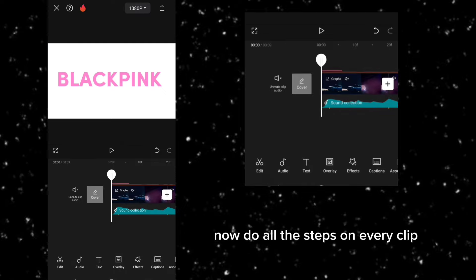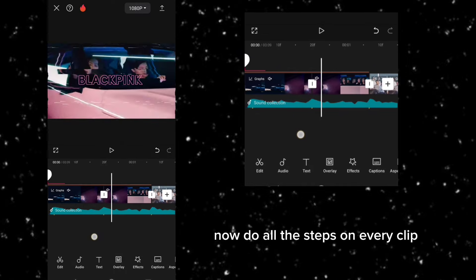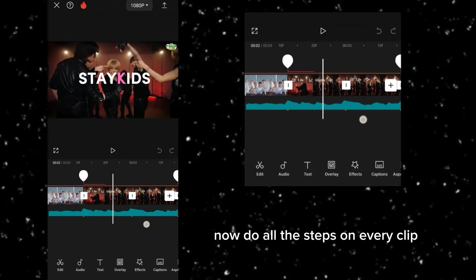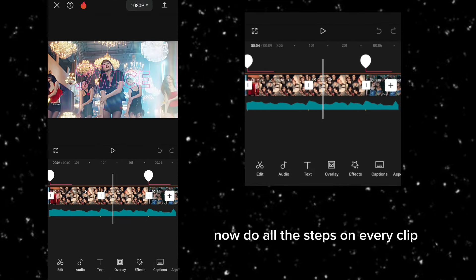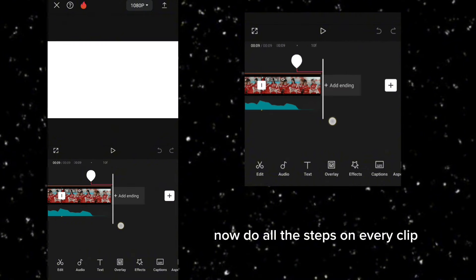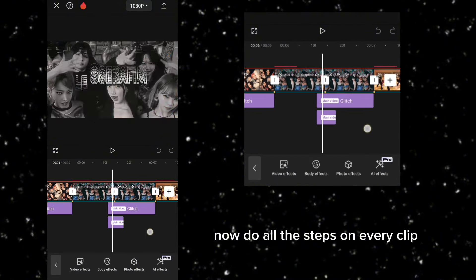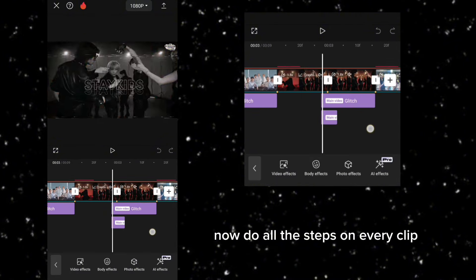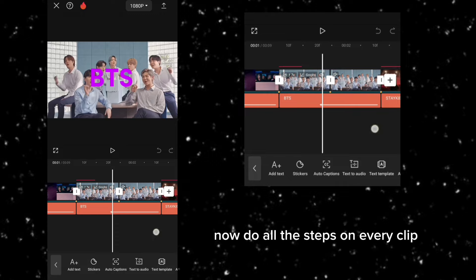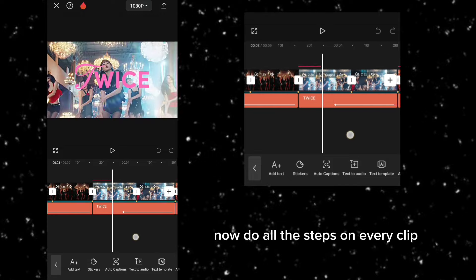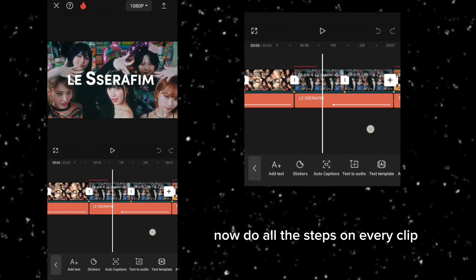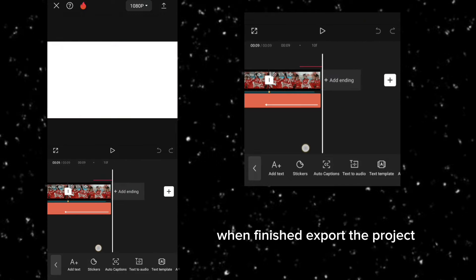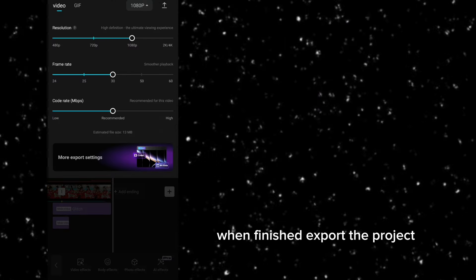Now do all the steps on every clip. When finished, export the project.